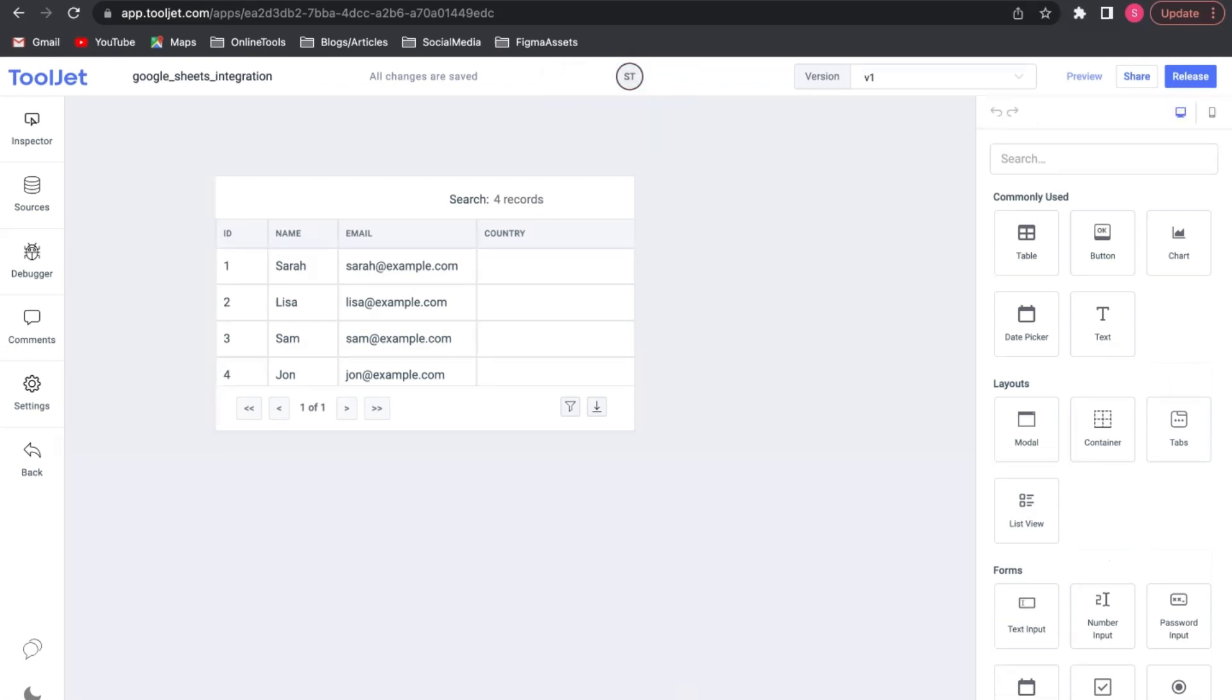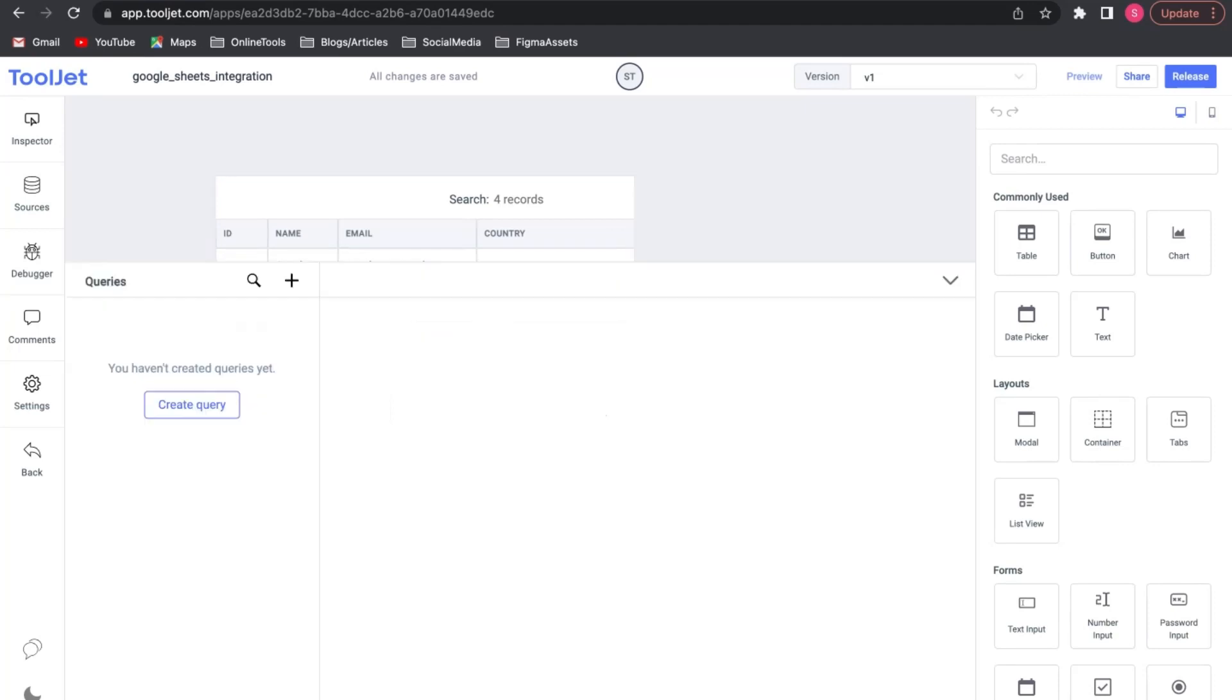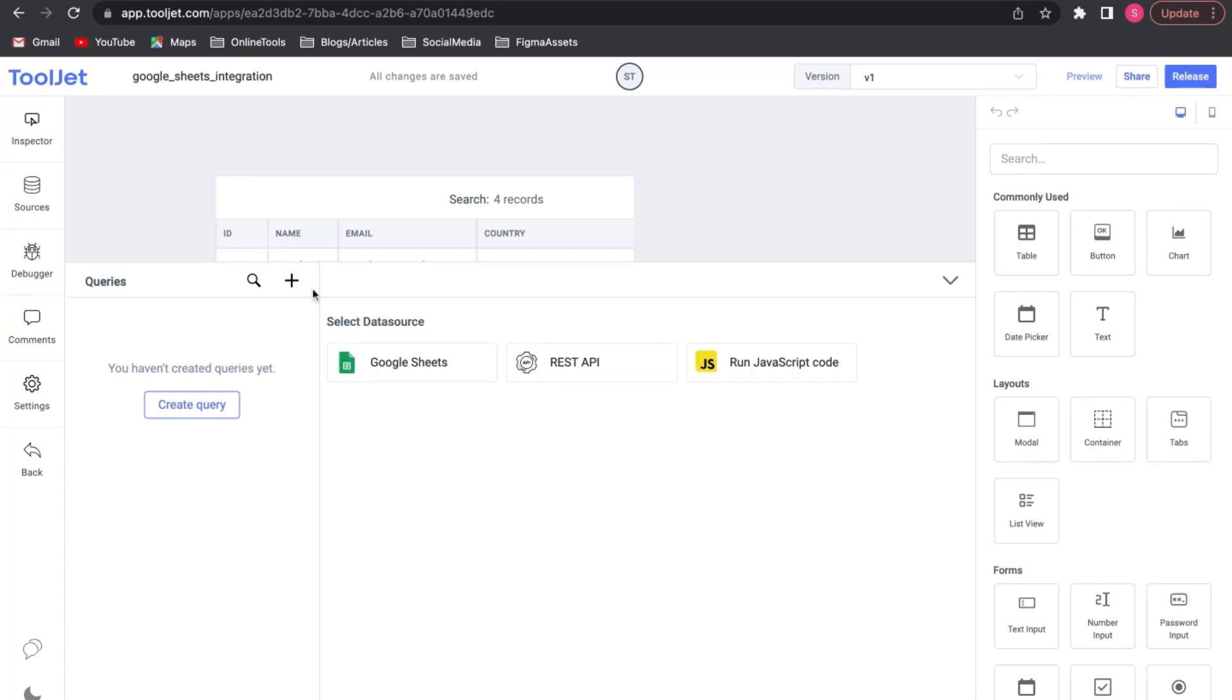Let's create our first query which is Read Data from Spreadsheet. Expand the query panel at the bottom. Click on Create Query or the plus icon to add a new query and select Google Sheets.